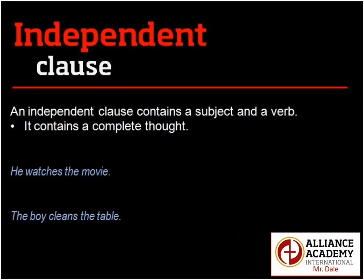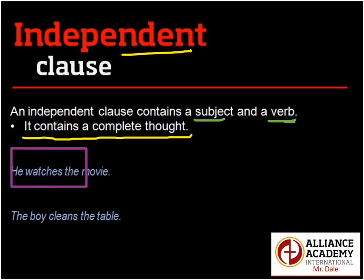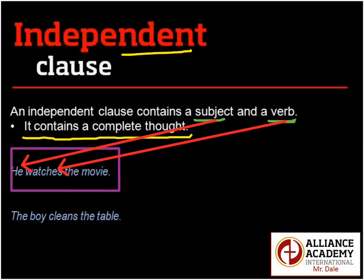An independent clause contains a subject and a verb — remember, all clauses contain that — but here's the important thing: it contains a complete thought. Let's look at our first example: 'He watches the movie.' It has a subject — 'he' — and it has a verb — 'watches.' Does it have a complete thought? Yes, 'He watches the movie' is a complete thought.